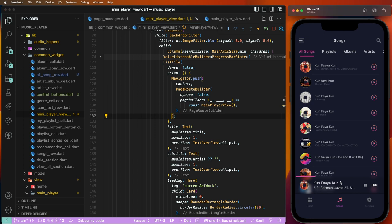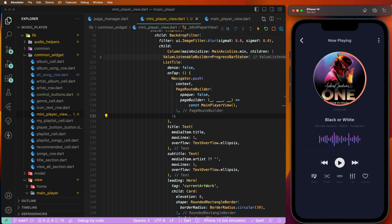Now we need to tap to open this main player and integrate all the values. You need to set the image, then after you need to develop the six bars. This is the artist name, this is the album name, and you need to create the next button, play button, push button, and previous button — all need to be developed here.